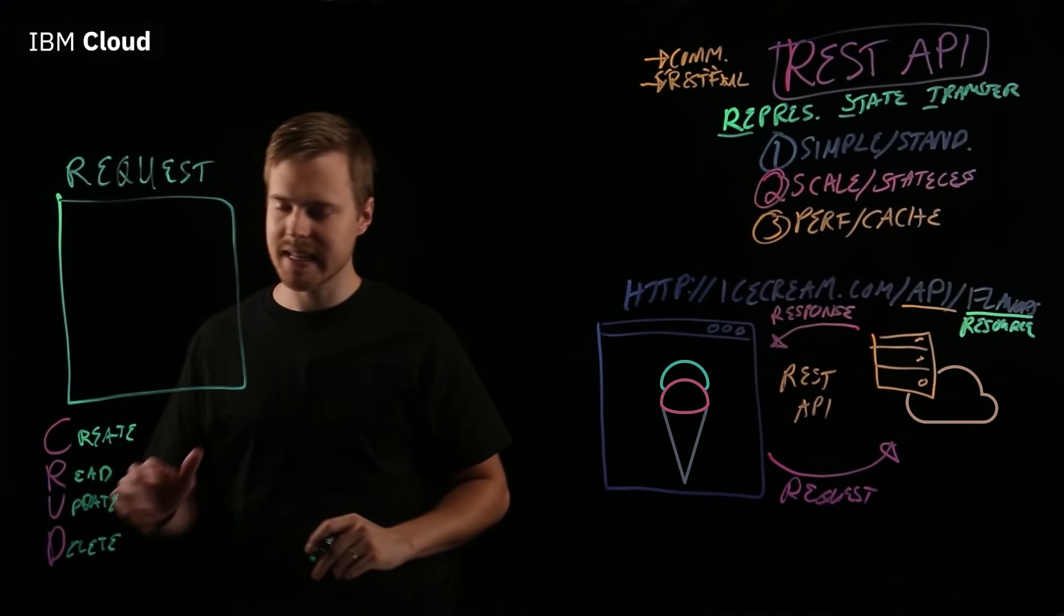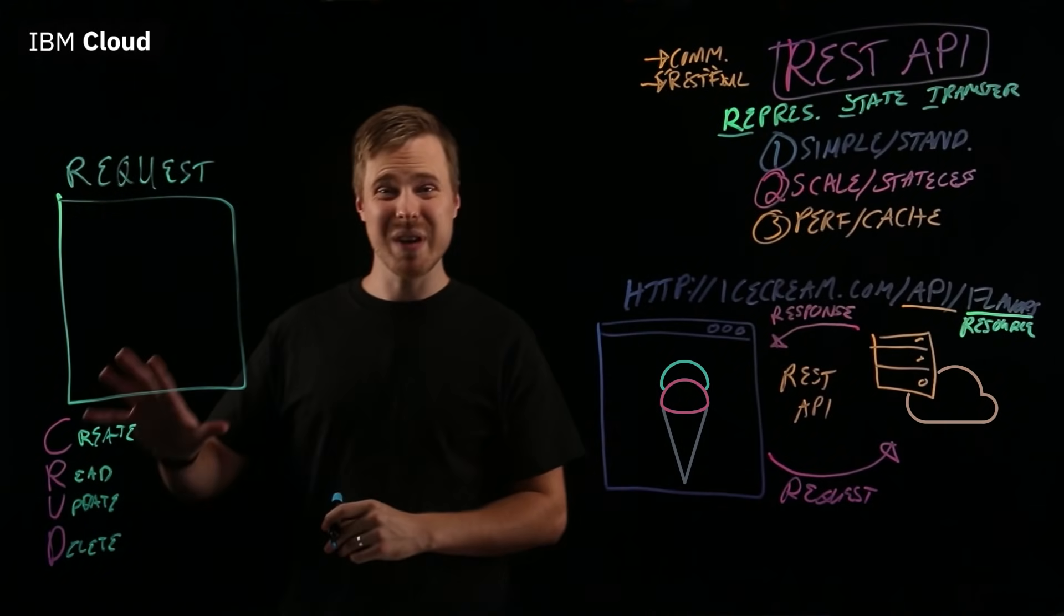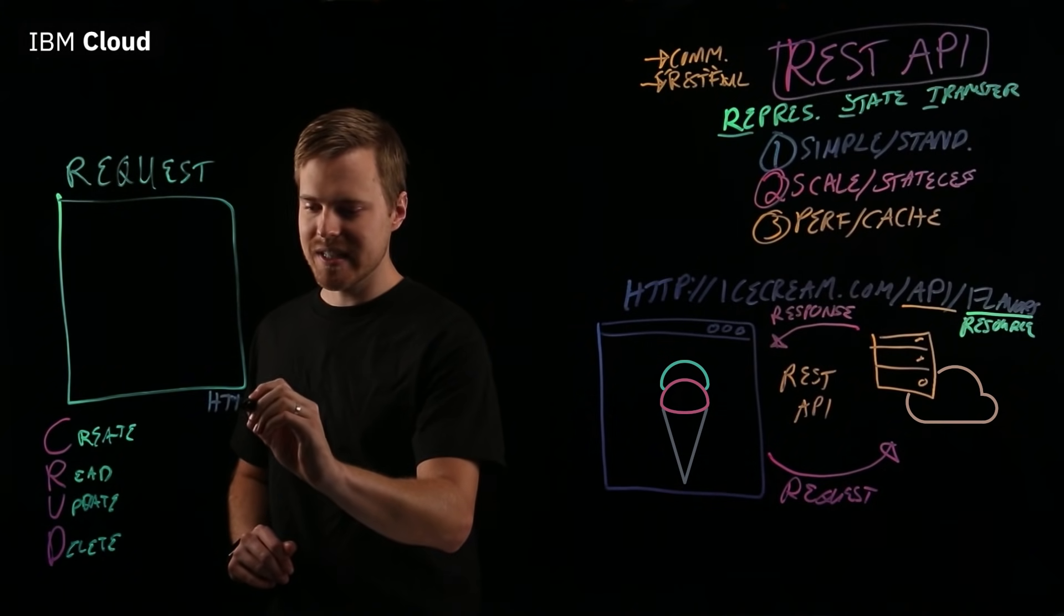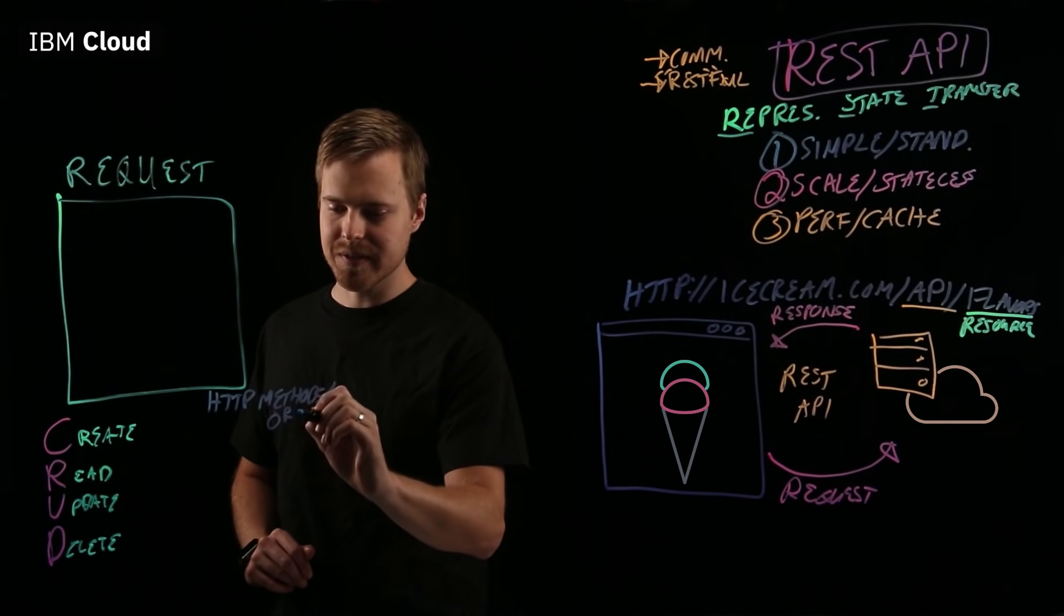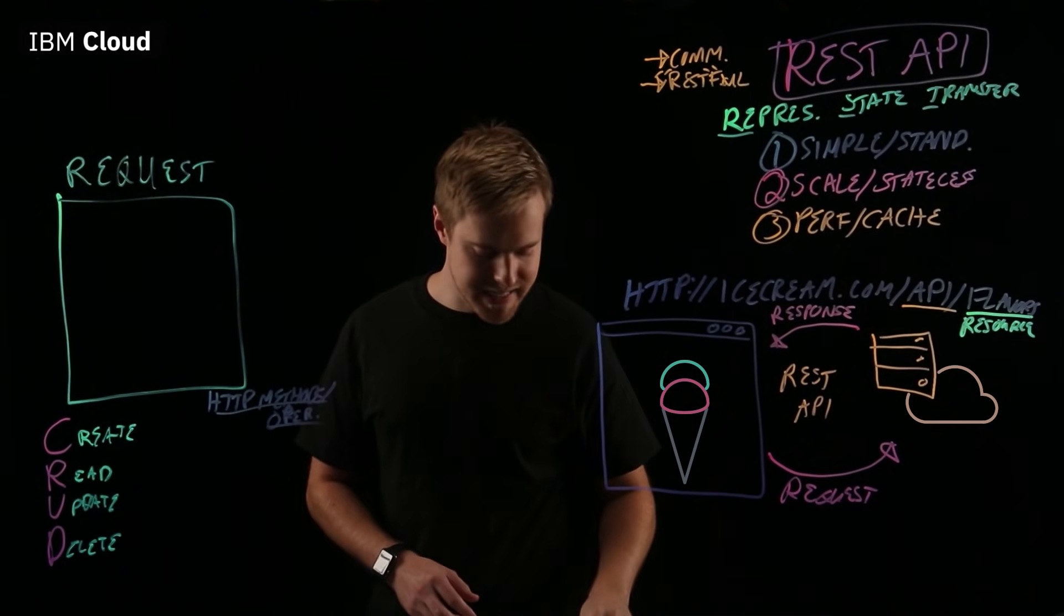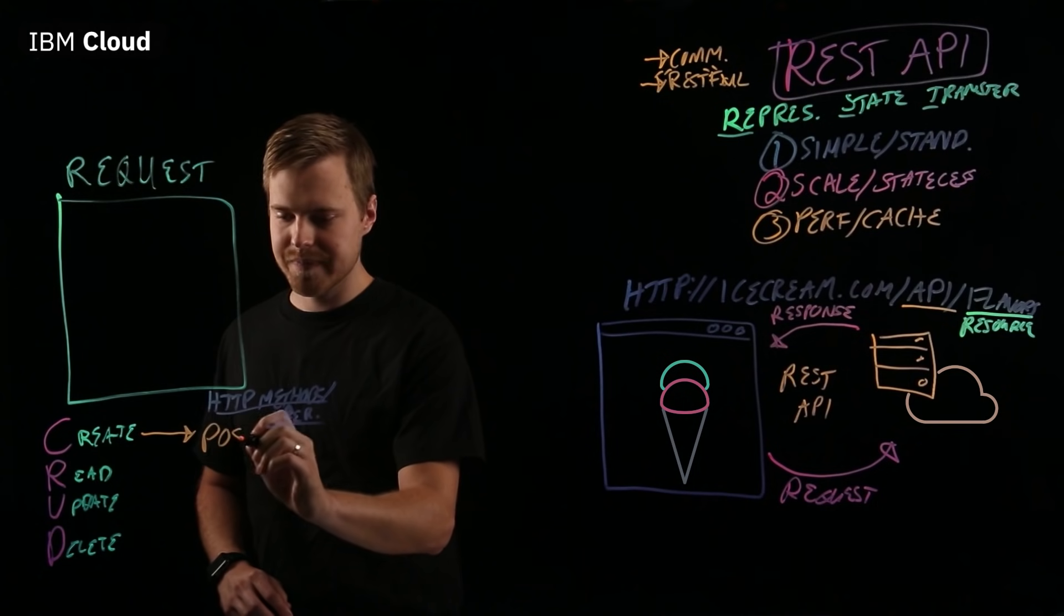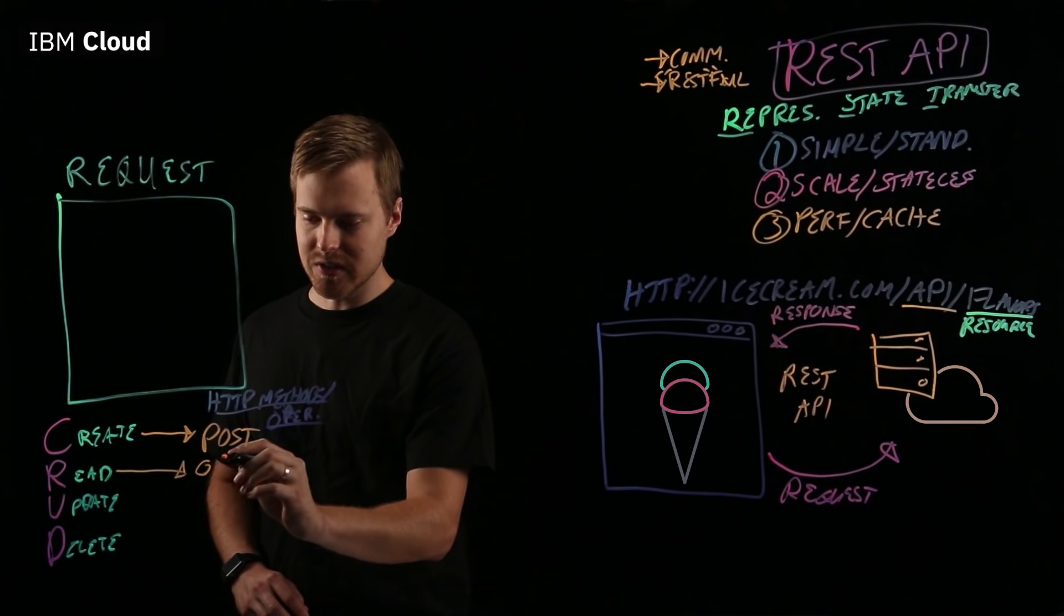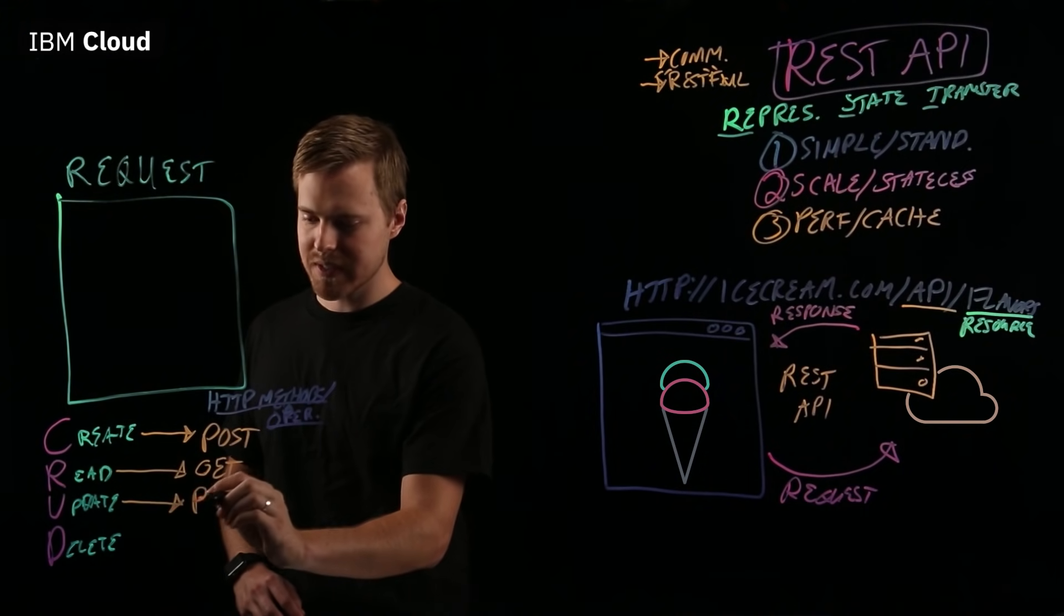These are some of the main things that you might want to do when you're communicating with your client and server. On a REST API, the equivalent of those are actually HTTP methods or operations. What's the equivalent of create in a HTTP method? Well, it's POST. And how about READ? READ is actually called GET.